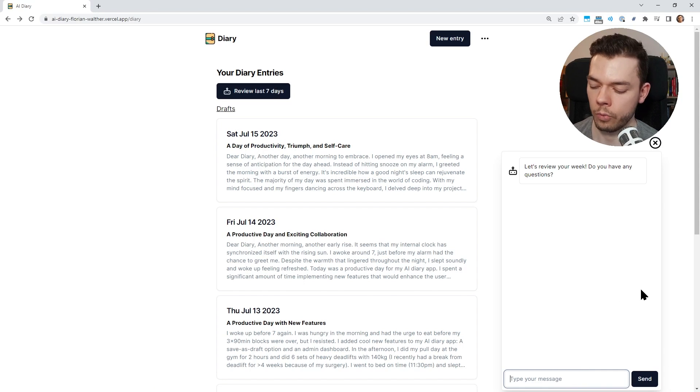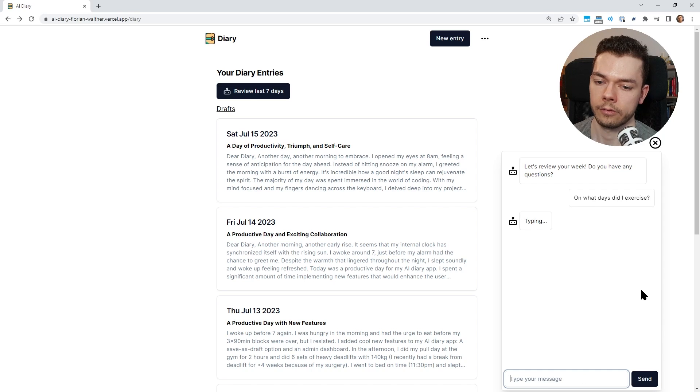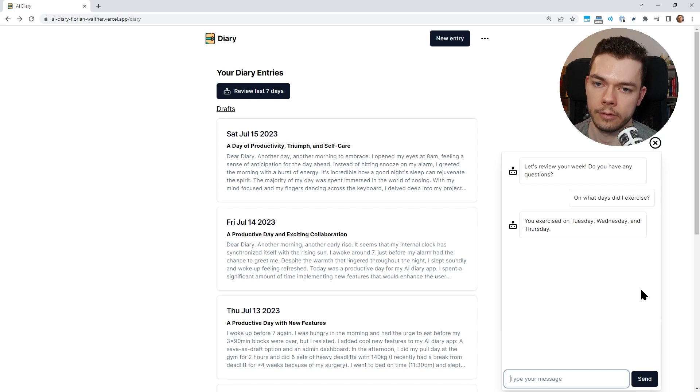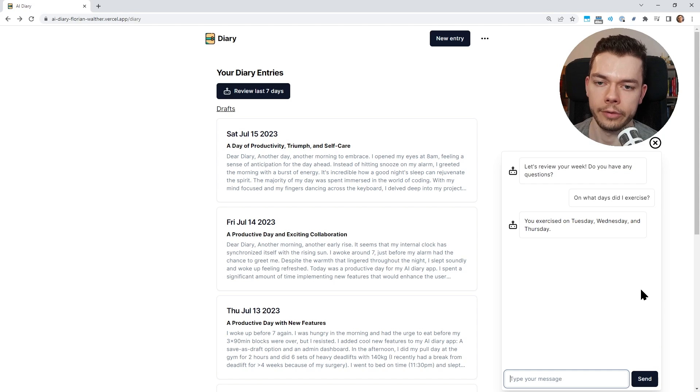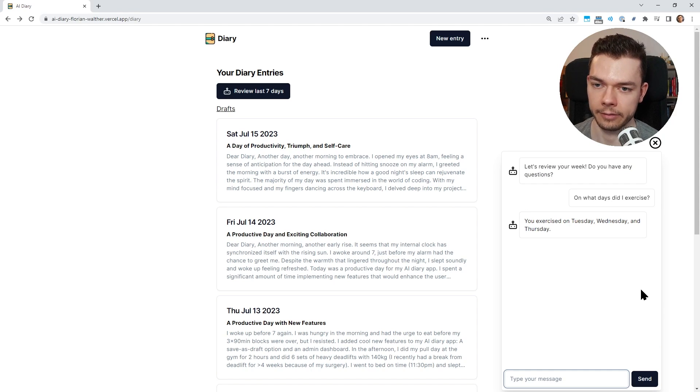On what days did I exercise? You exercised on Tuesday, Wednesday, and Thursday, and this is actually true. Yesterday was Friday and I didn't exercise.